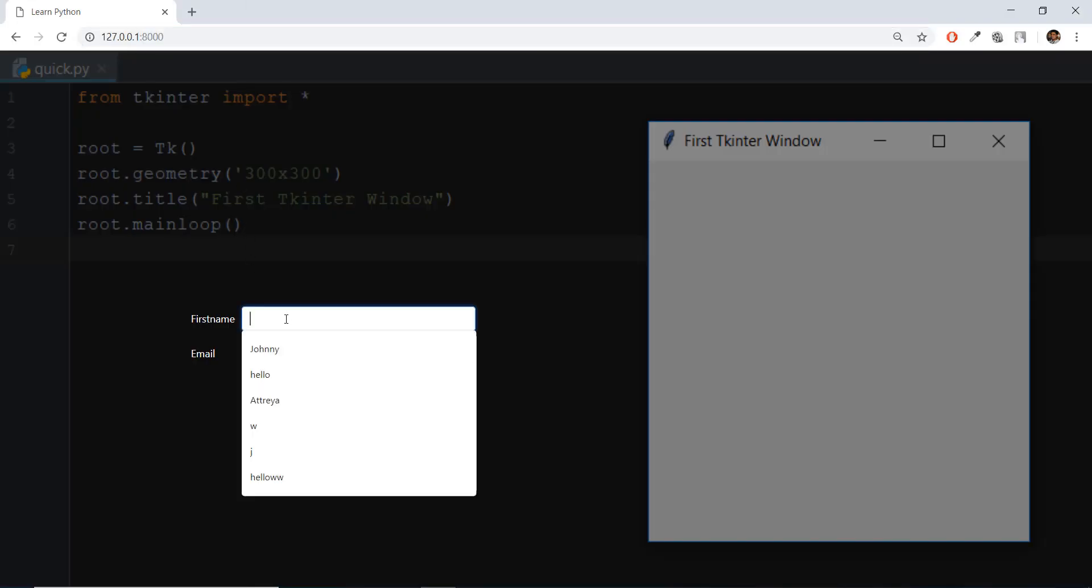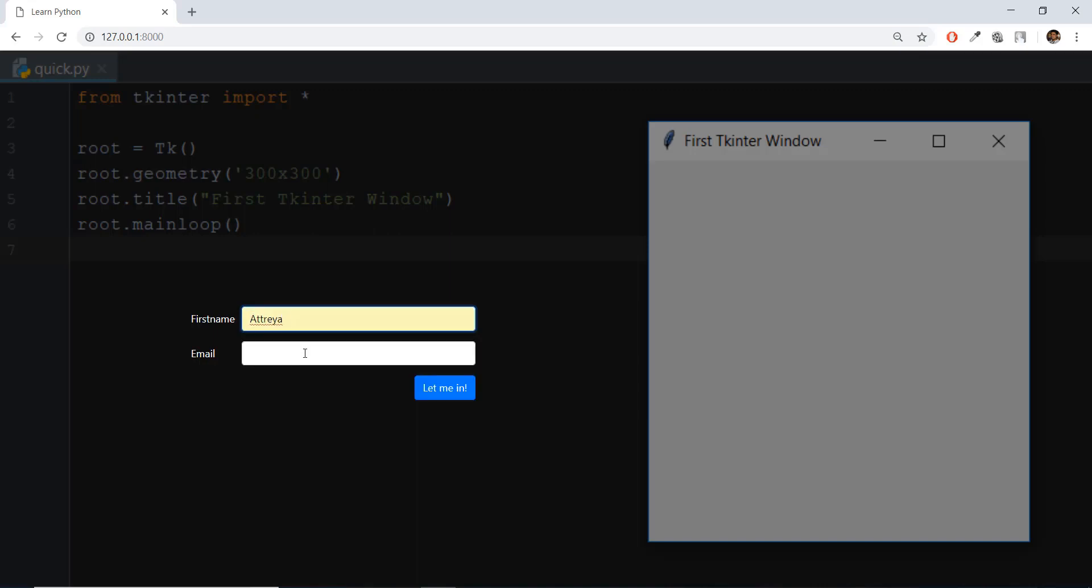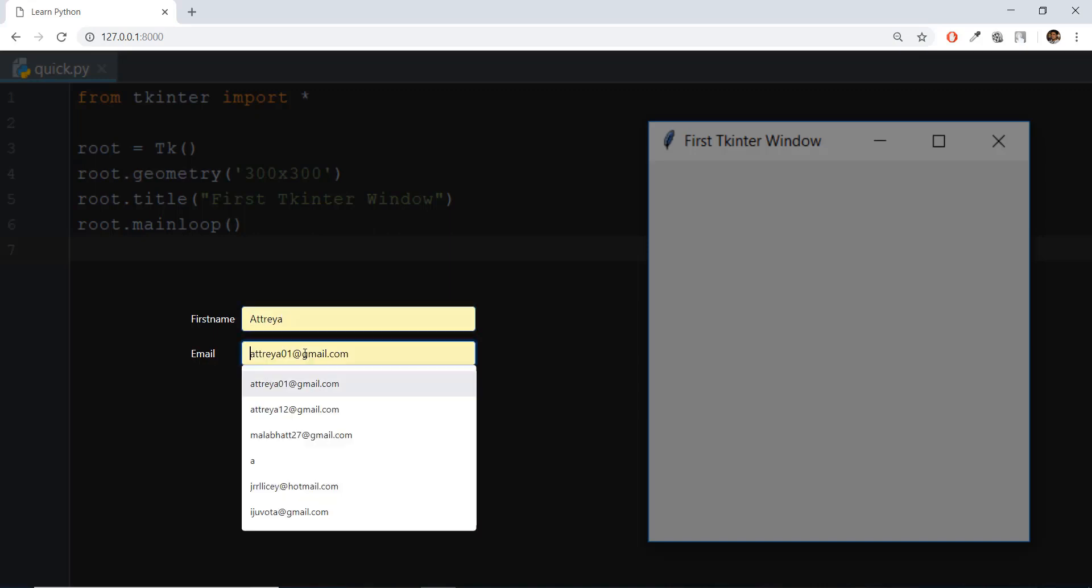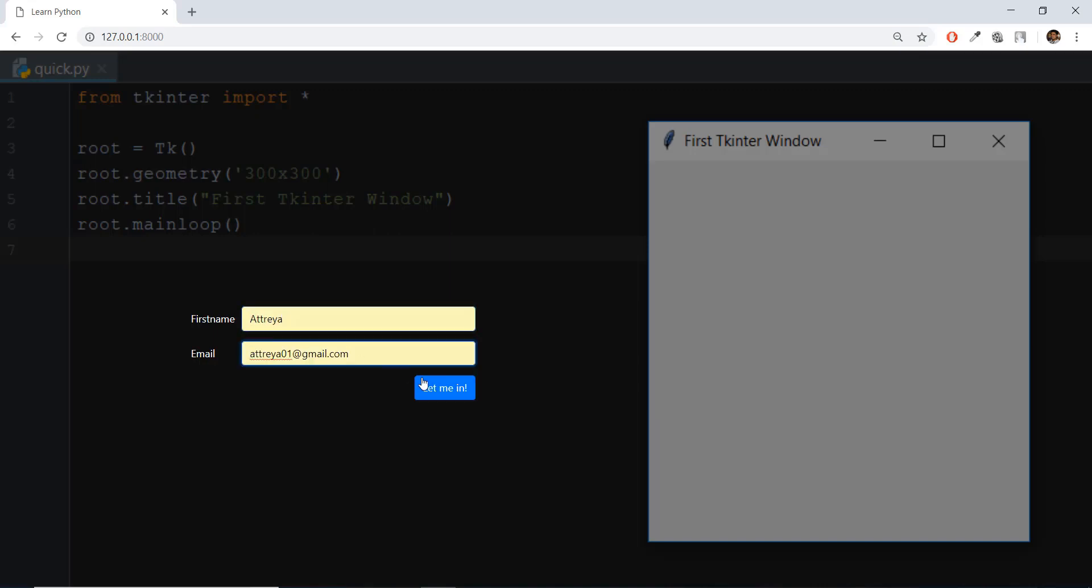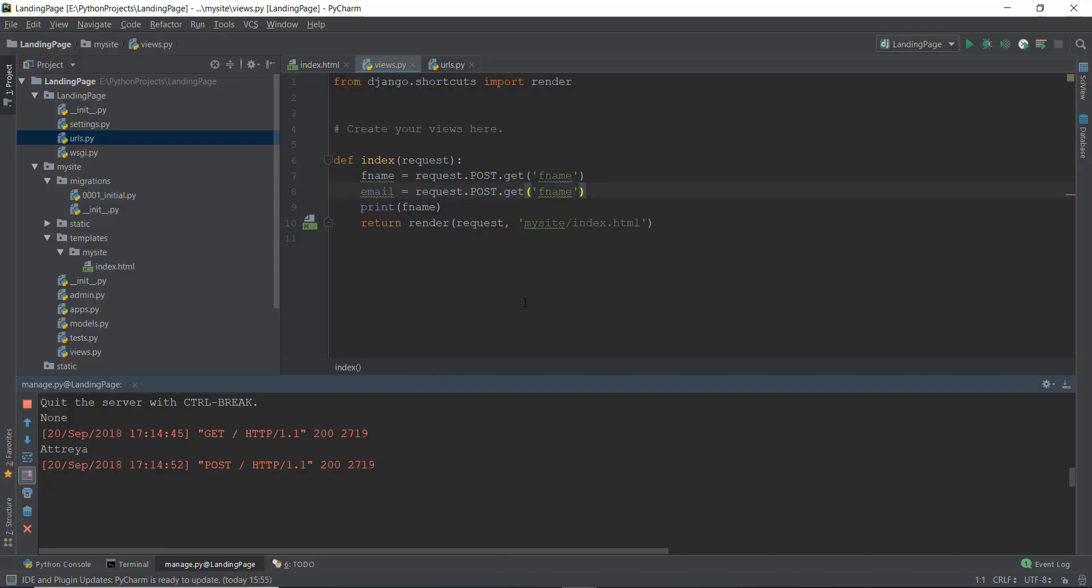And in the first name, I'm just going to write Atria. And in the email, I'm just going to put in my email, click on let me in. And if we go to our index file and our views.py file, as you can see, we have printed out the F name, and Atria has been printed over here.